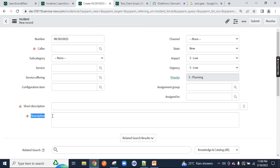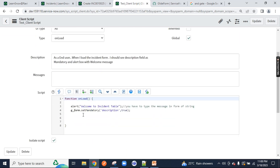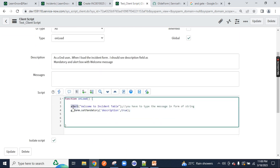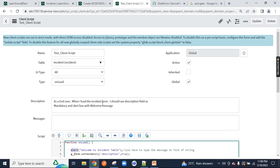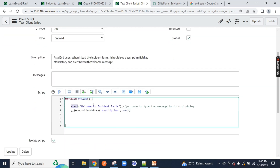I hope you are clear on g_form. I'll give you more scenarios in the next session. If you are new here, watch the previous video where I discussed client side and server side. You can also check the ServiceNow admin videos in Hindi and English to get more insight into ServiceNow.